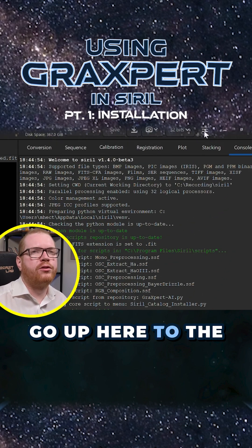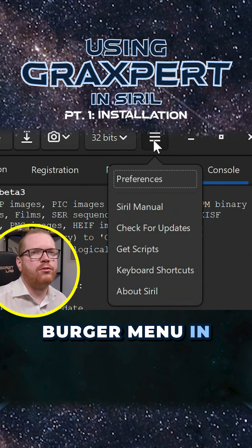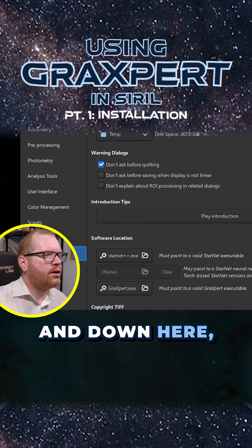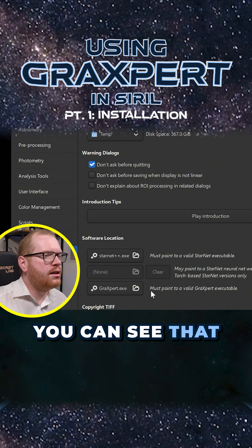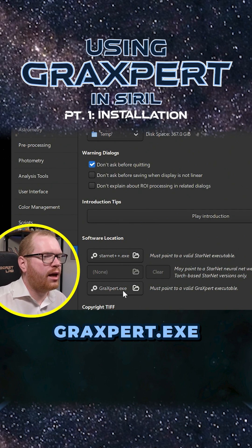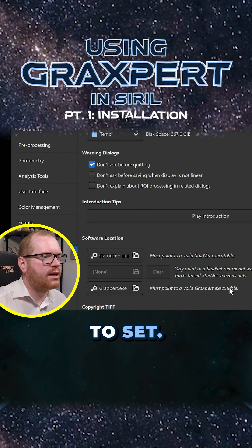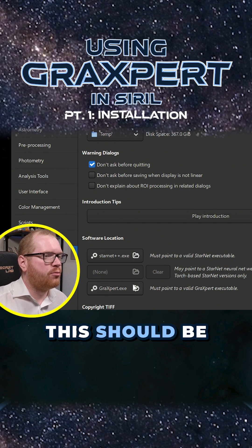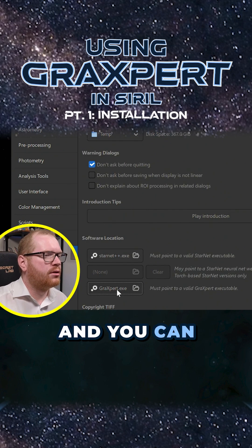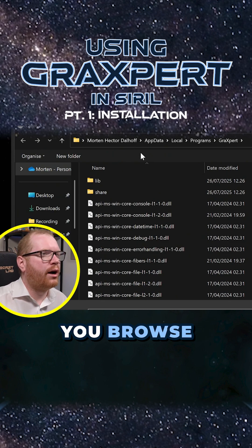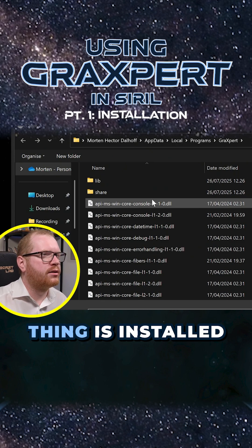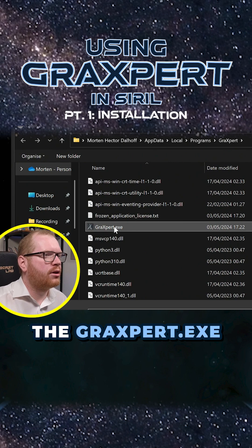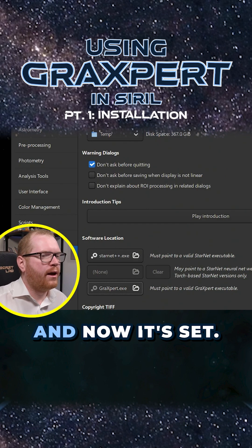Go up to the burger menu in the corner, go to Preferences, go to Miscellaneous, and down here you can see that you have the GraXpert executable path that you need to set. I have already set mine because I've been testing it, but basically this should be empty for you. Click on that, browse to where GraXpert is installed, select the GraXpert.exe, click Open, and now it's set.